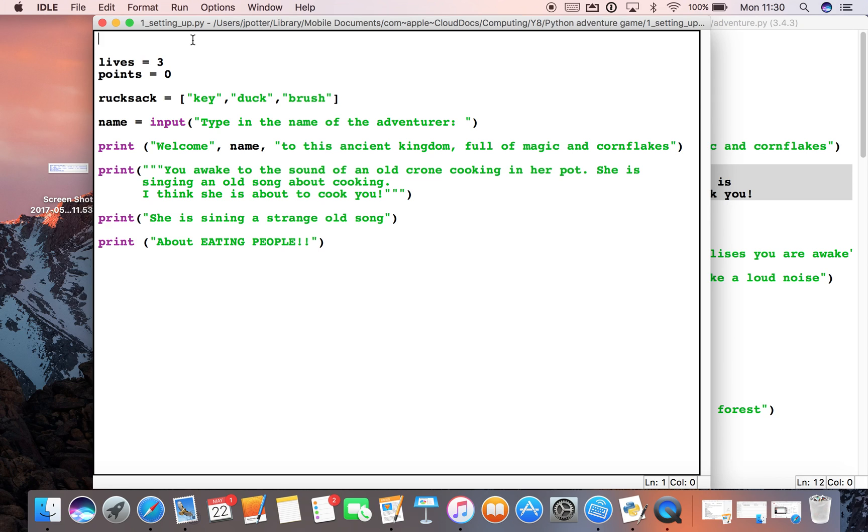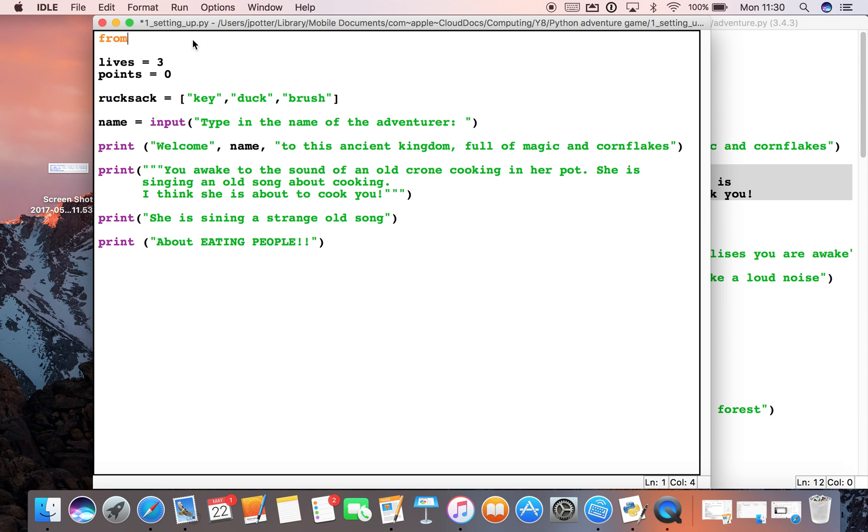A library is a bit like an in-app purchase if you like - it adds extra functionality to your Python program. So I'm going to type 'from time import sleep'. We're going to import the sleep library from the time library.